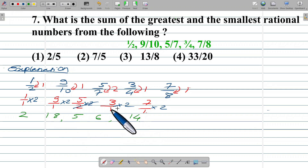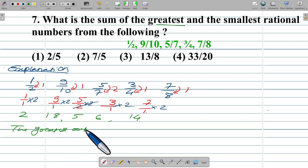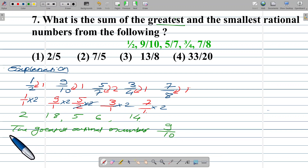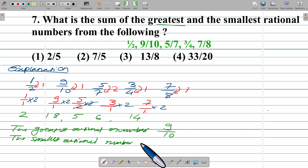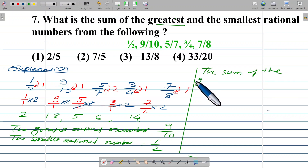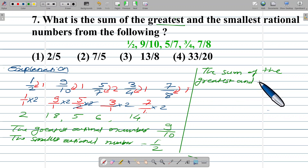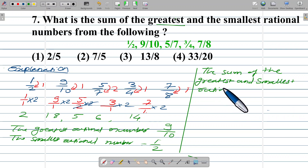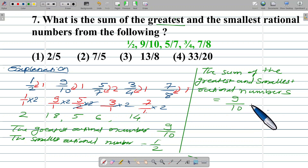I try to find the greatest number. The greatest rational number corresponds to value 18, which means 9 upon 10. The smallest rational number is 1 upon 2.